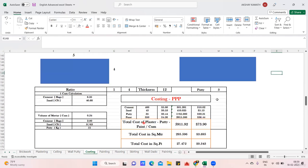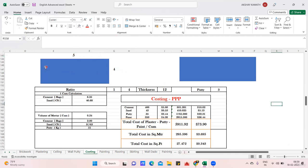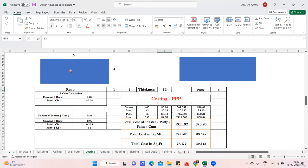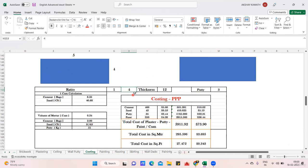I've written 5 and 4 here for the wall — length is 5 meters, width is 4 meters. I've written the thickness of plastering as 12mm and the thickness of putty in a separate row. I also mentioned the ratio as 1:4, and if I change the ratio, everything will update accordingly.